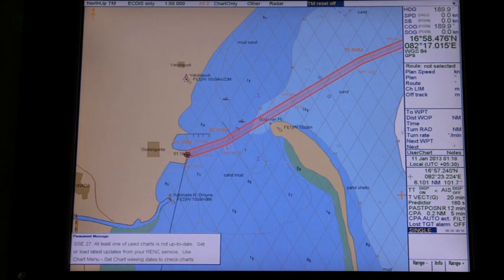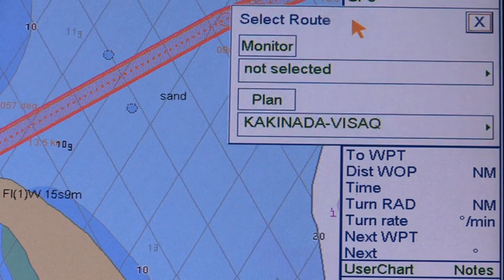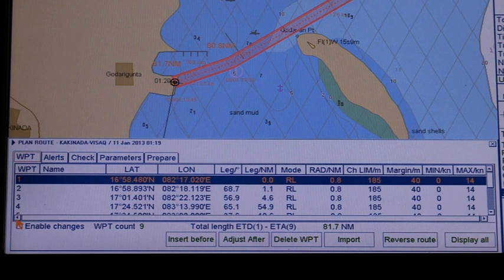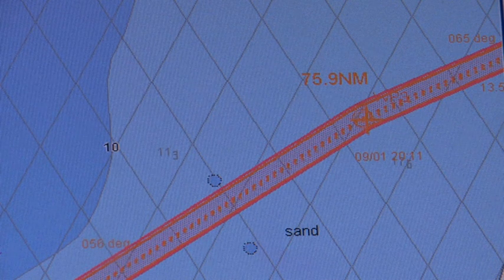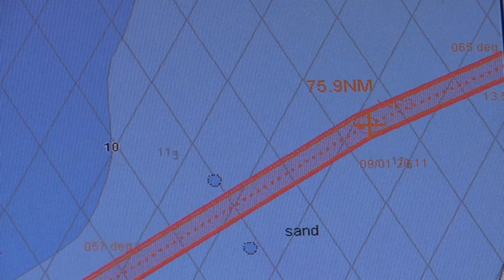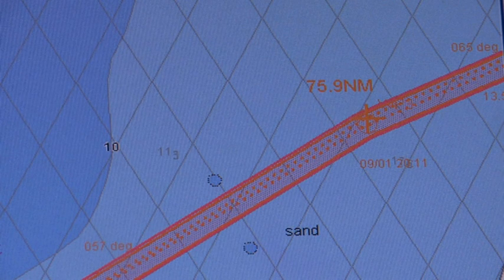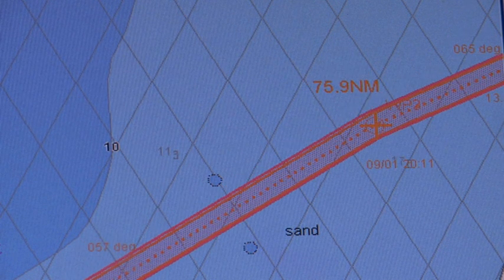Changing waypoint positions — drag and drop. The step-by-step procedure for dragging and dropping a waypoint using the left mouse button is: click route in the information area, click the plan button to open the plan route dialog box, click the WPT tab to open the waypoint page, check enable changes, put the cursor on the waypoint you want to move, press and hold down the left mouse button while rolling the trackball to move the cursor to the desired position, keep the button pressed while moving the cursor, and release it when the cursor is at the desired position.